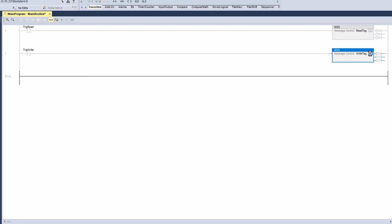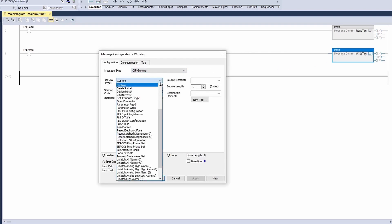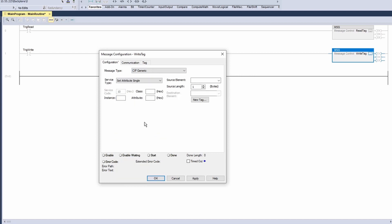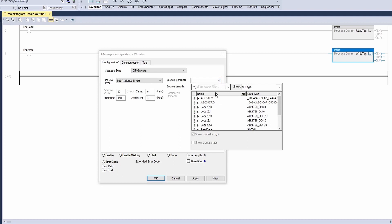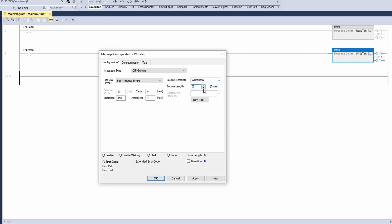Open the configuration dialog for the write tag message instruction. Set the service type to set attribute single. Enter class 4, instance 150, attribute 3. Click new tag and name it write data. Set the data type to an array of 1. Click create. Select the created write data in the source element. Change the source length to 0 as we are not writing any data.